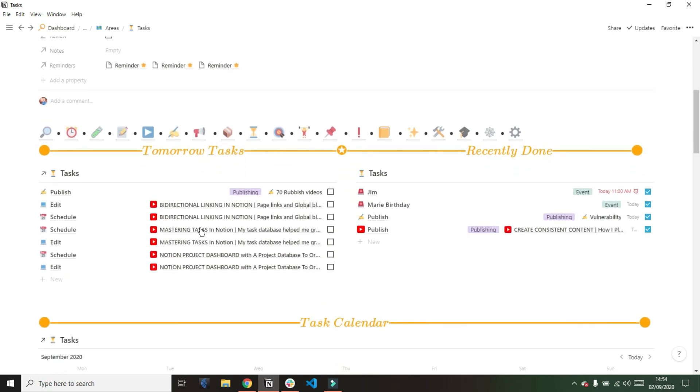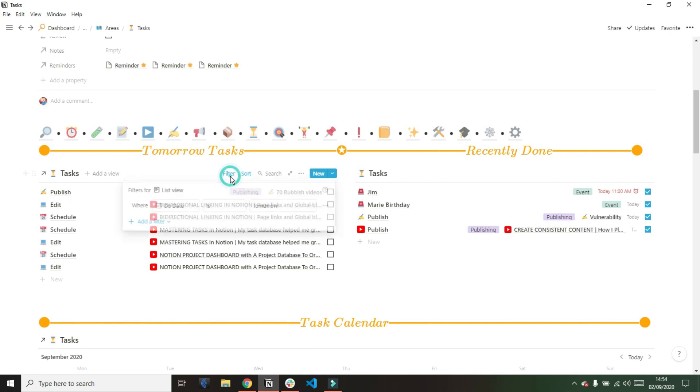Right at the top of my space you can see I have my tab bar and then I have my tomorrow tasks. So this is my task database, a filtered view of my task database for tomorrow's tasks.